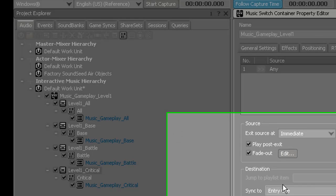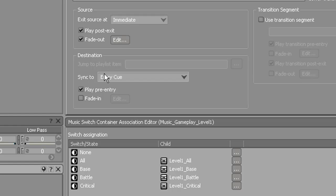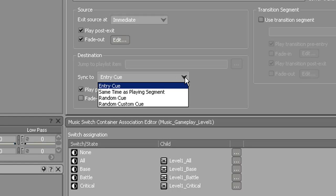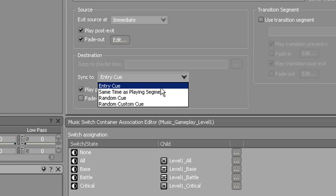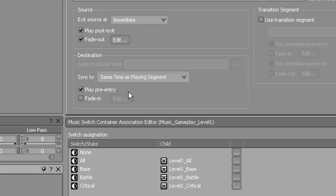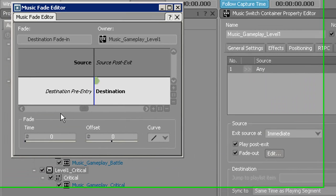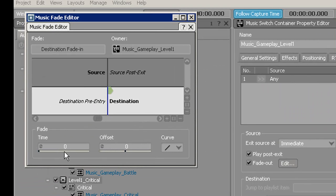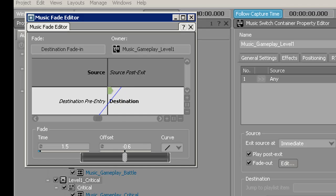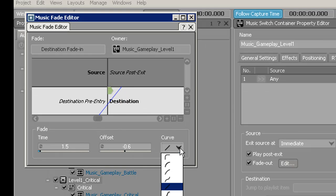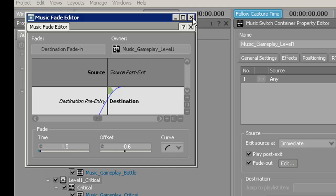Then go down to the destination and go to the Sync To drop-down window. As with the exit source, you have a lot of different options for the destination. Since all these files are the exact same time length, I'm going to tell it to do Same Time as Playlist Segment. Then go to the Fade In button, click on it, and hit Edit. Generally for the fade in, you want it to be the exact opposite of your fade out — so 1.5 seconds, slide the offset to the middle, and create a logarithmic curve. Then exit out of that.